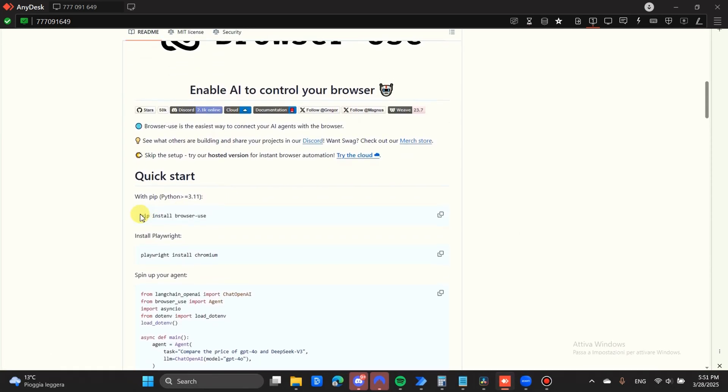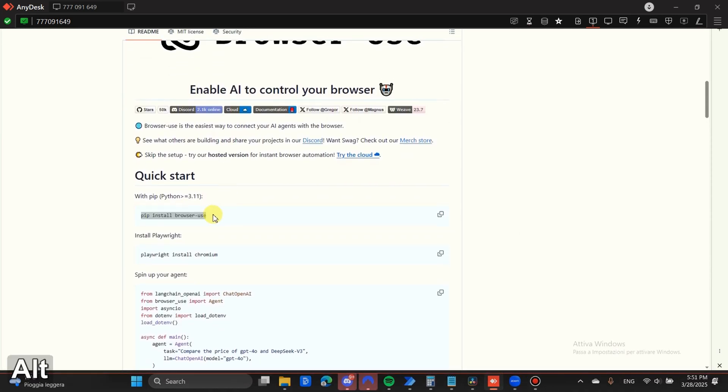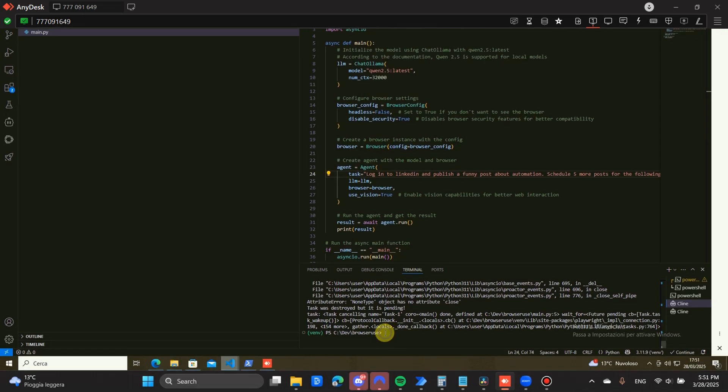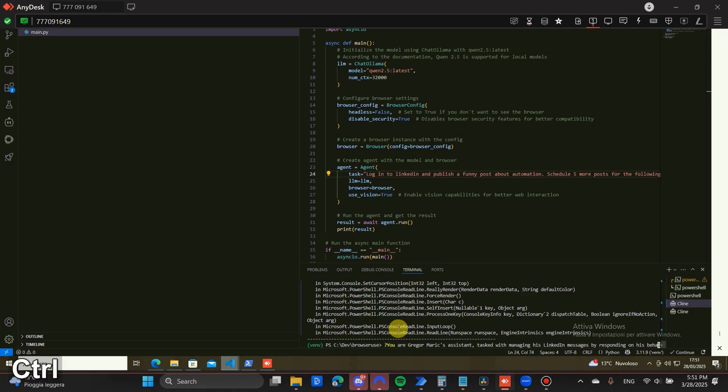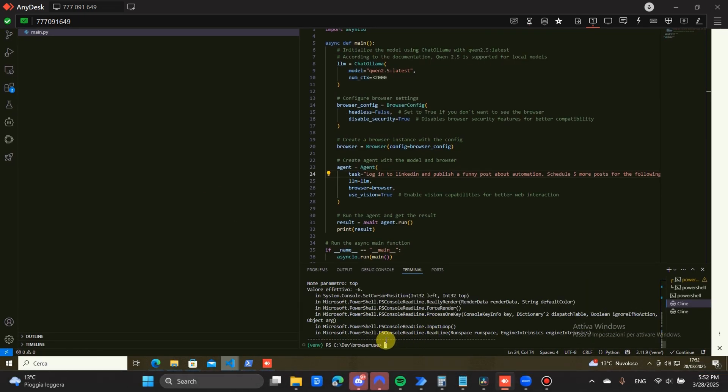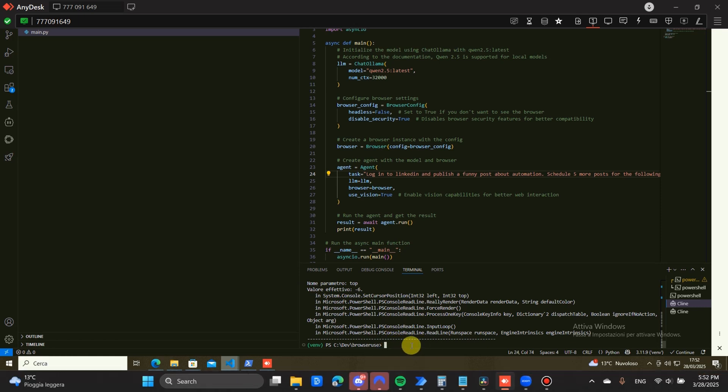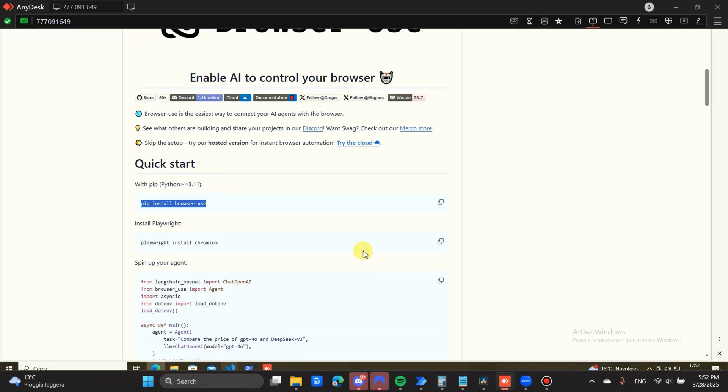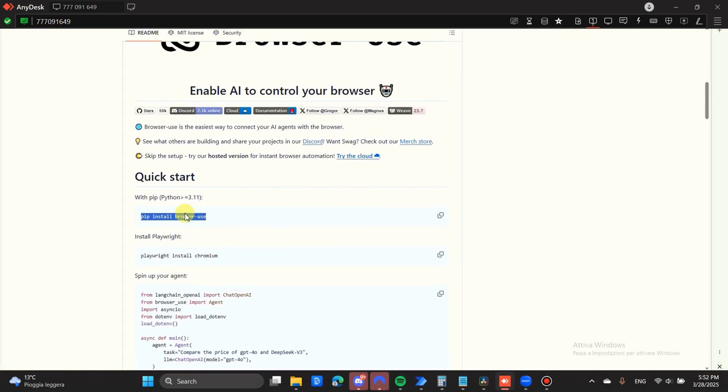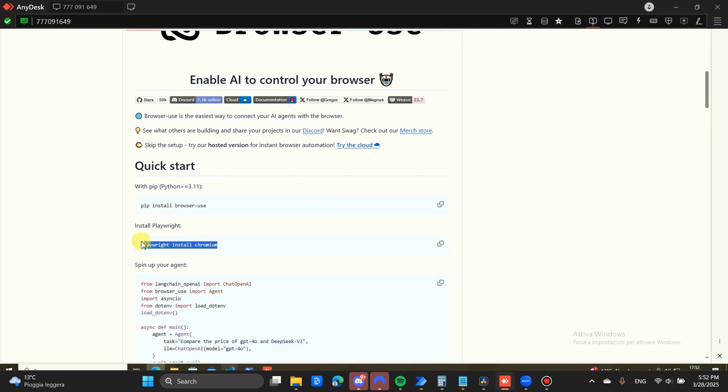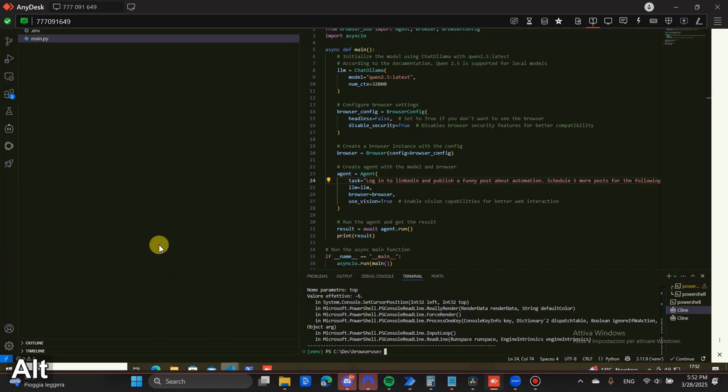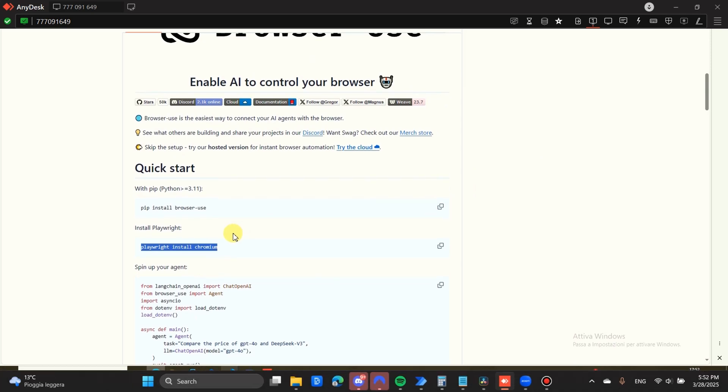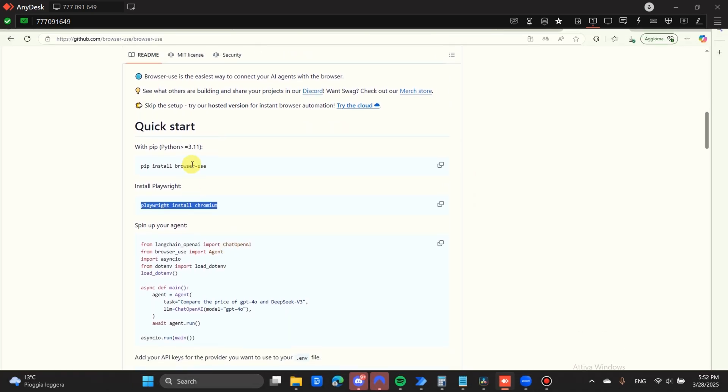We're just going to copy this command right here and paste it inside of the terminal. You're going to install it. It's going to take a little bit of time, around three to five minutes to install all of the libraries. Once that is done, you're going to copy this command right here and install that command as well. That's pretty much it. We have browser use setup.